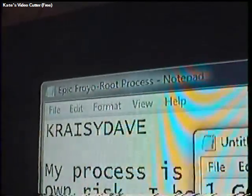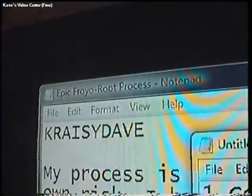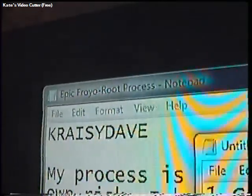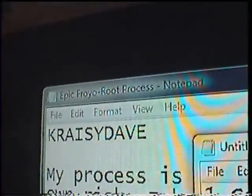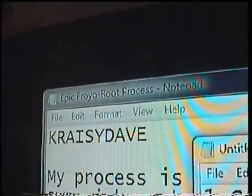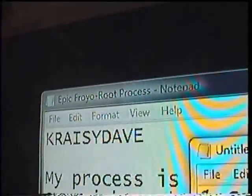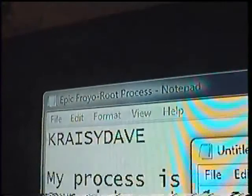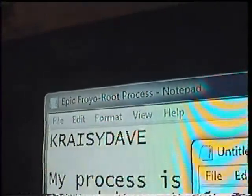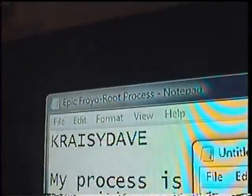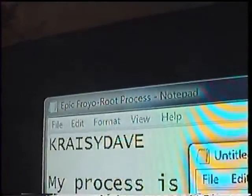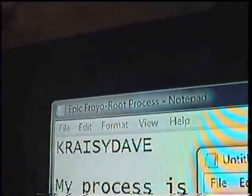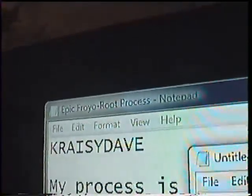I'm running a Sprint Epic 4G, coming from Eclair to Froyo, then rooting it, and then patching the wireless tether. I was lucky enough to get my GPS up and running. I'm going to walk you through this process.